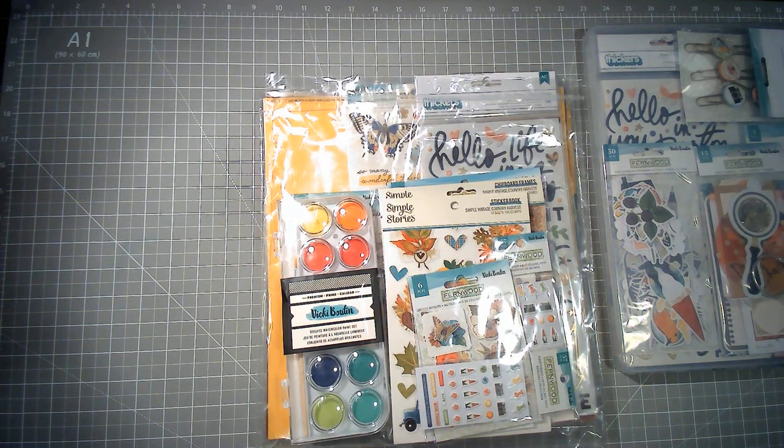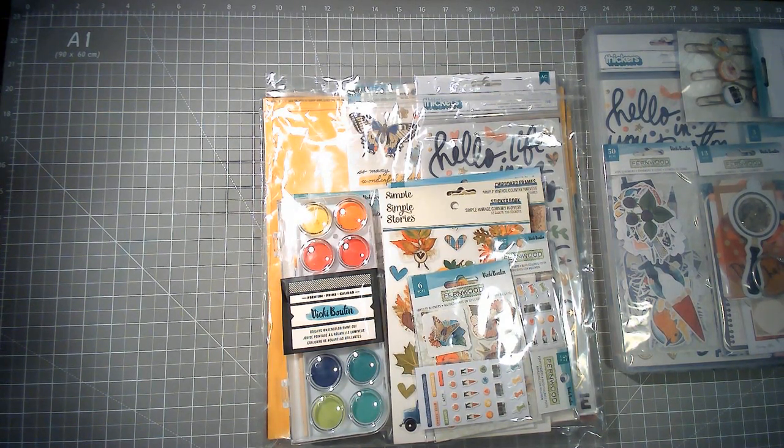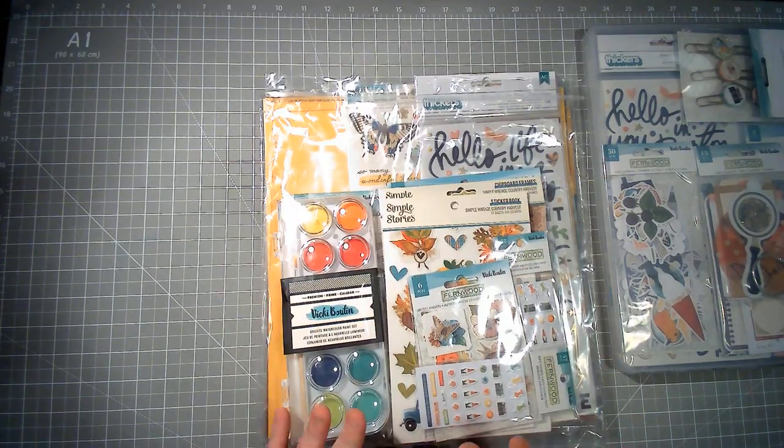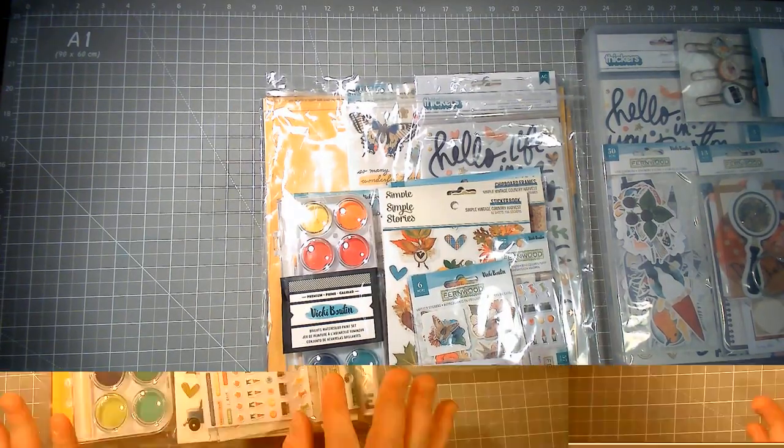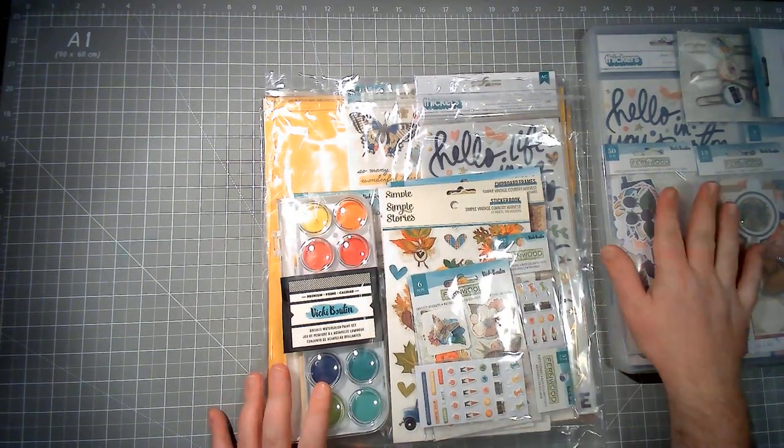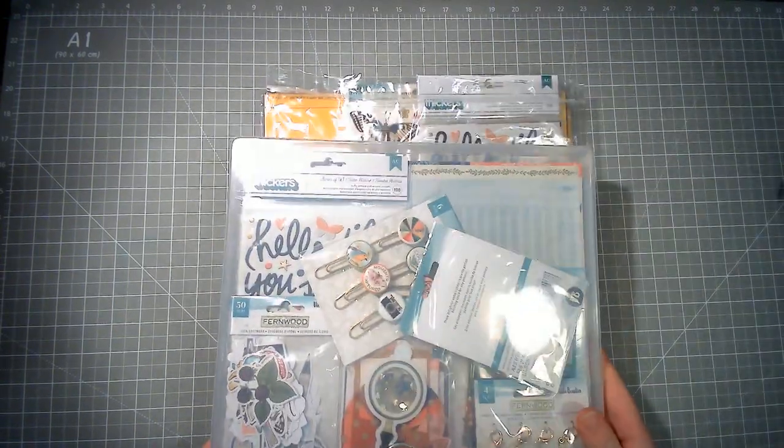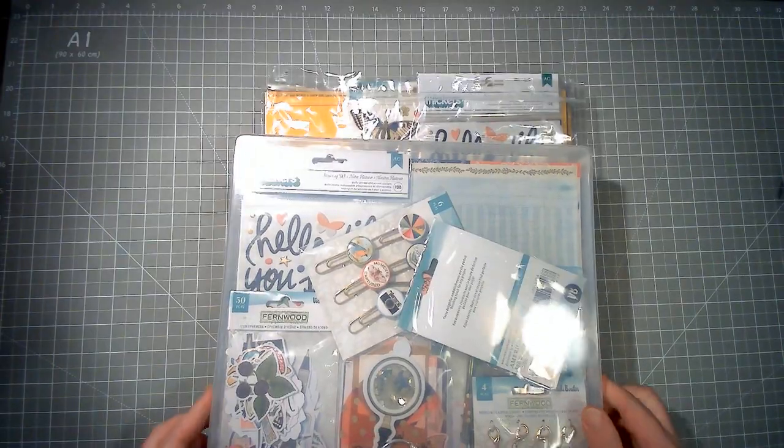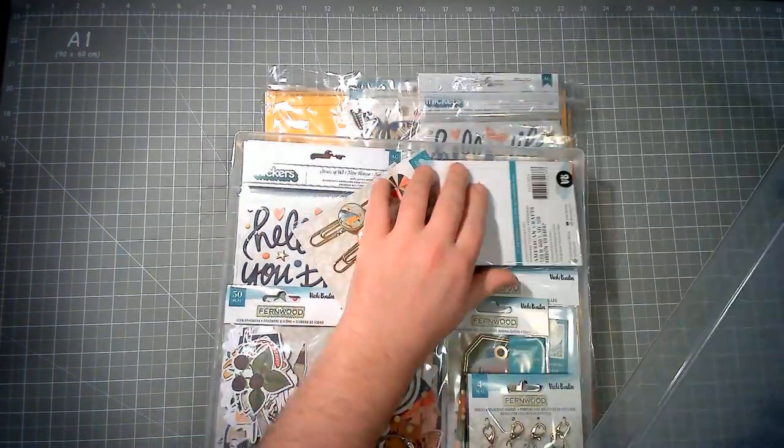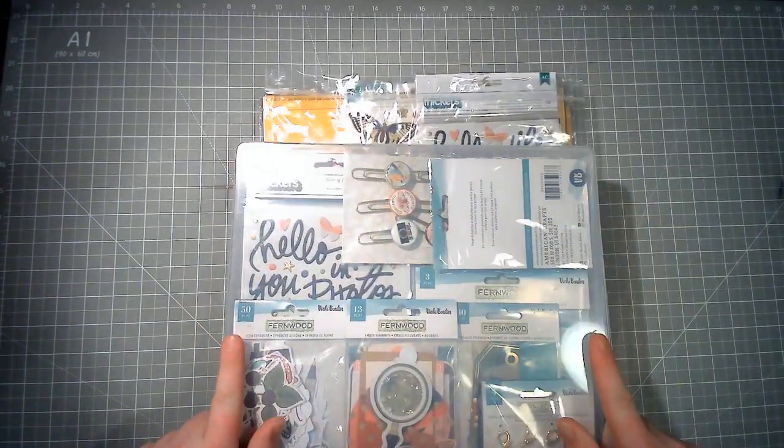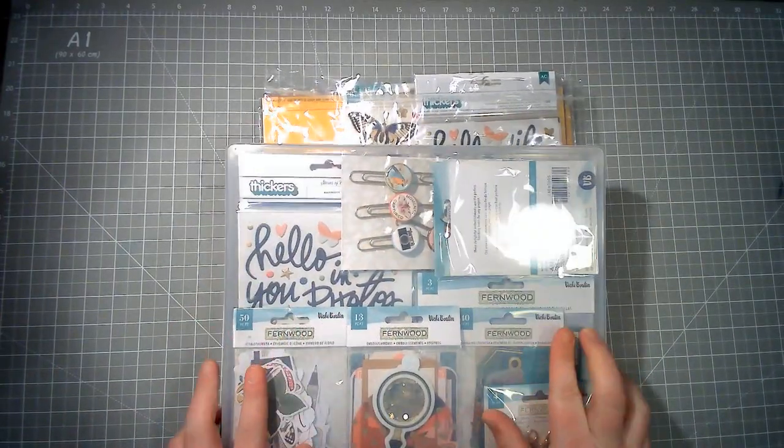Hello everybody, welcome back to my channel. This is another scrappy shop and I'm doing it very quickly to follow on from when I showed off my Vicky Boutin Fernwood. Everything that you saw in that video is in here.